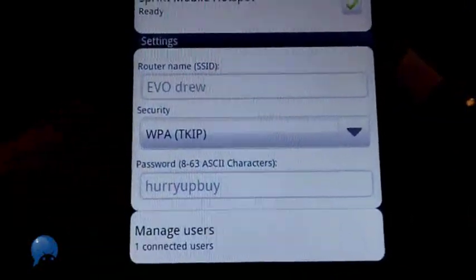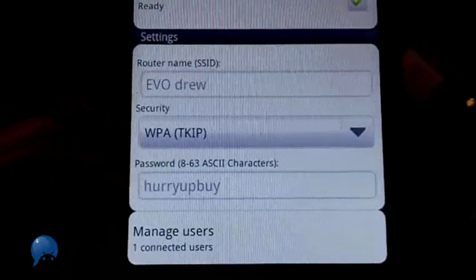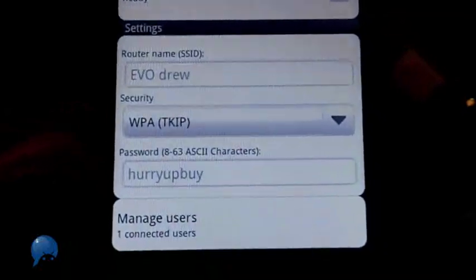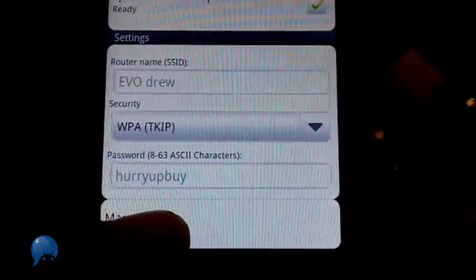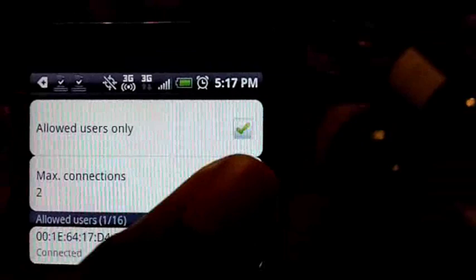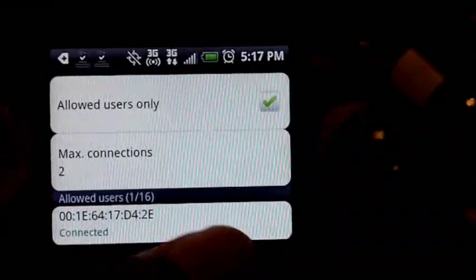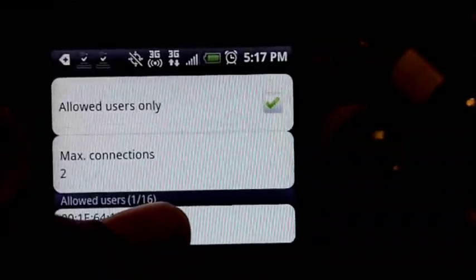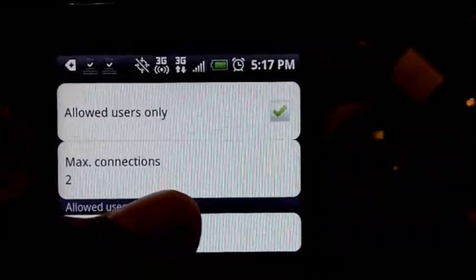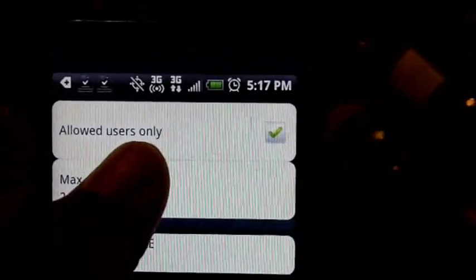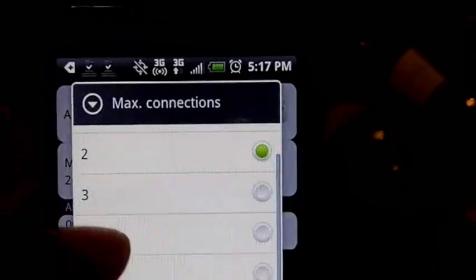Now if you want some additional measures to protect yourself, you can click on manage users and select only allowed users. That's going to make it easier for you to control who's able to get on.